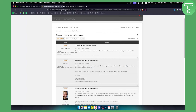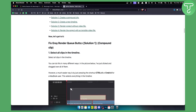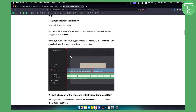Now, what you can do to fix this is very easy. Go and select all of the clips — you can do this with Ctrl+A on Windows or Command+A on Mac. This will include all of the clips in the timeline, and then you can click Render because the render button will be available.